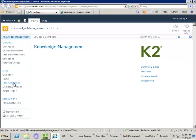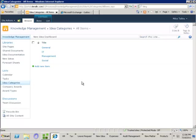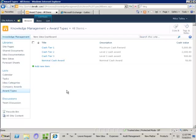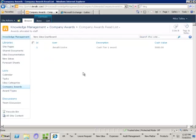Some of the lists we have are an idea categories list so that people can come in and add new categories which will then be available when submitting ideas. We also have a list of award types so if a new idea is approved and we wish to allocate an award, we can select from a category of awards. I also have an external list — using BCS services, I've utilized K2 smart objects to front a company award system, exposed those smart objects as WCF services, and used SharePoint's Business Connectivity Services to provide an external list which surfaces that information in SharePoint.